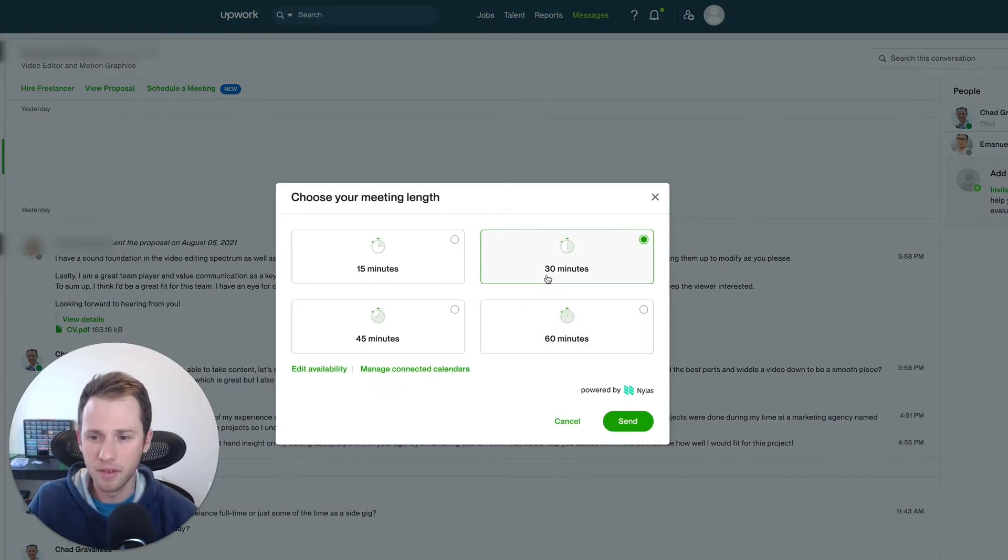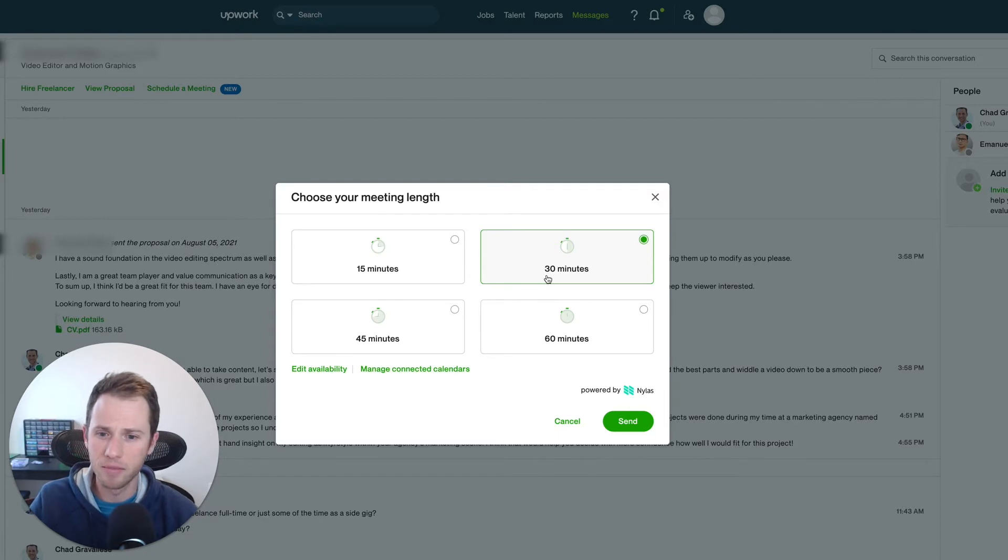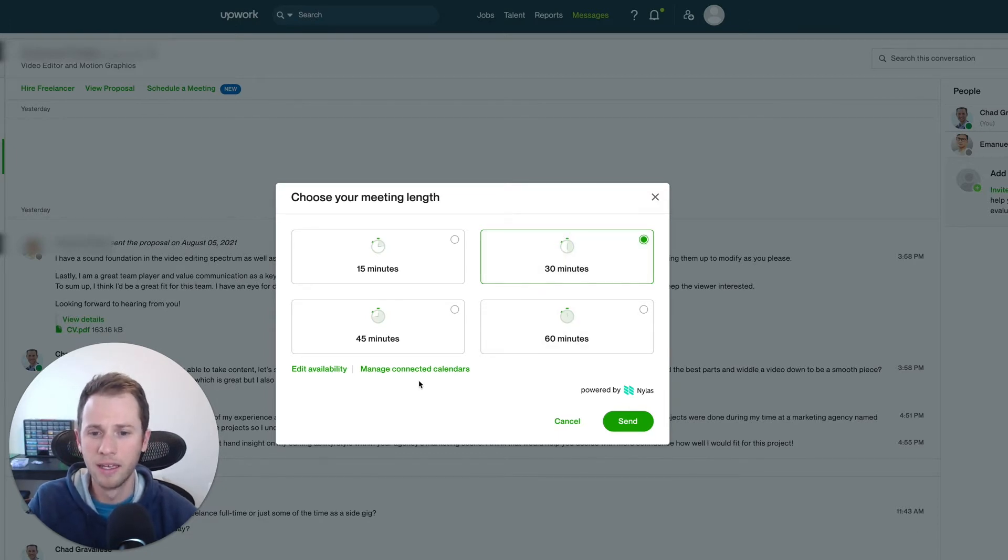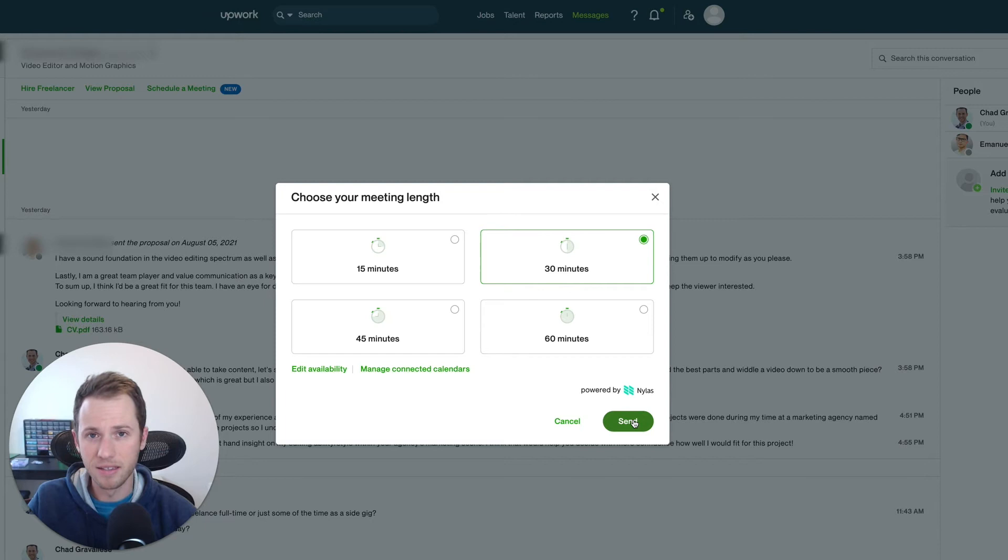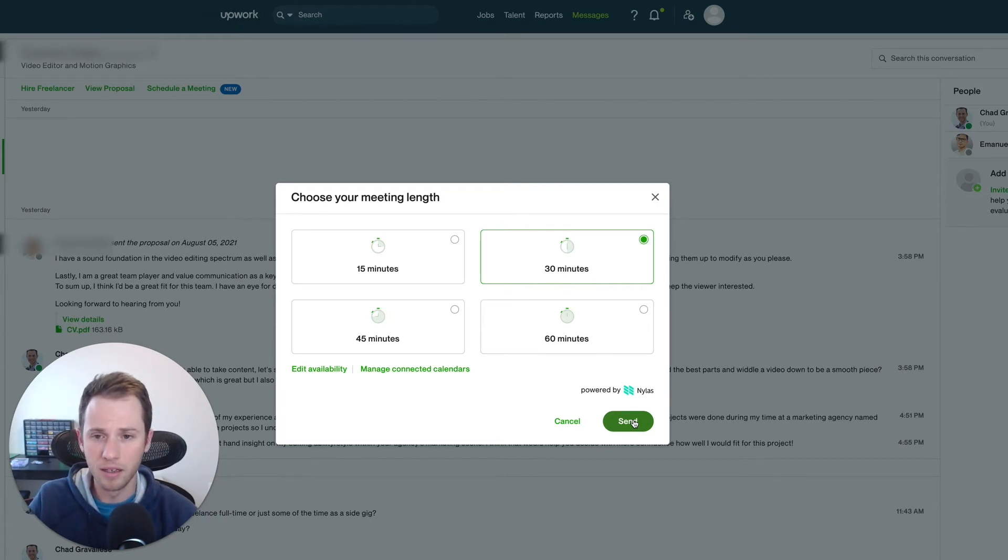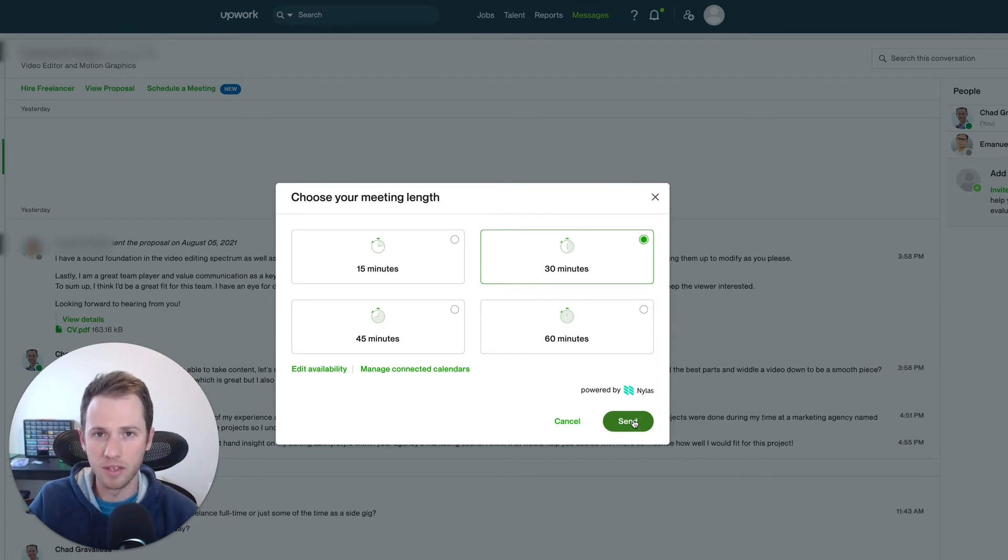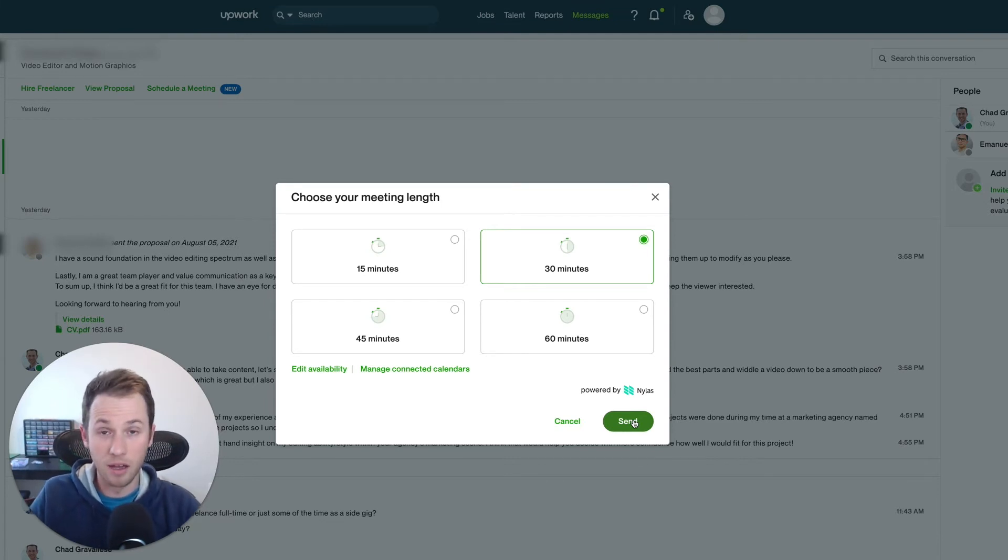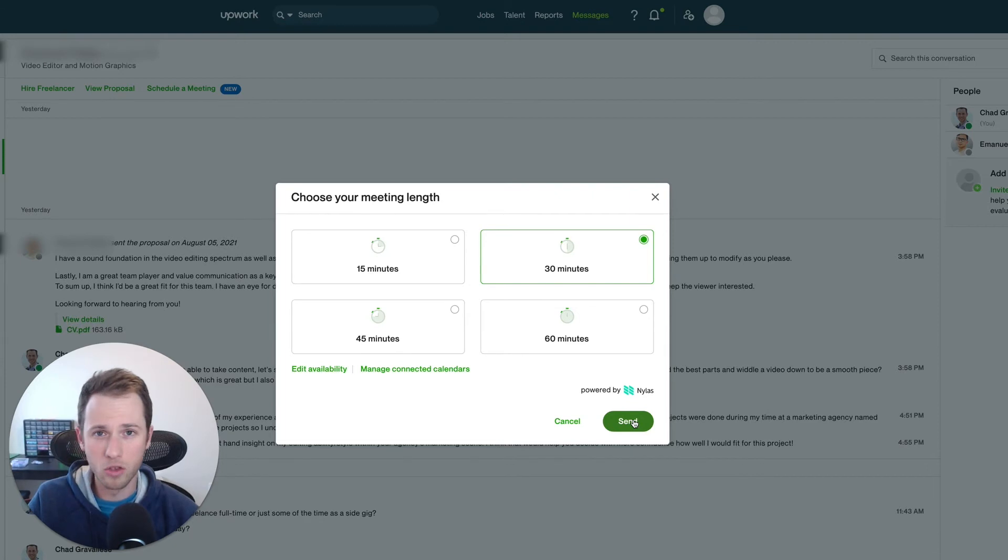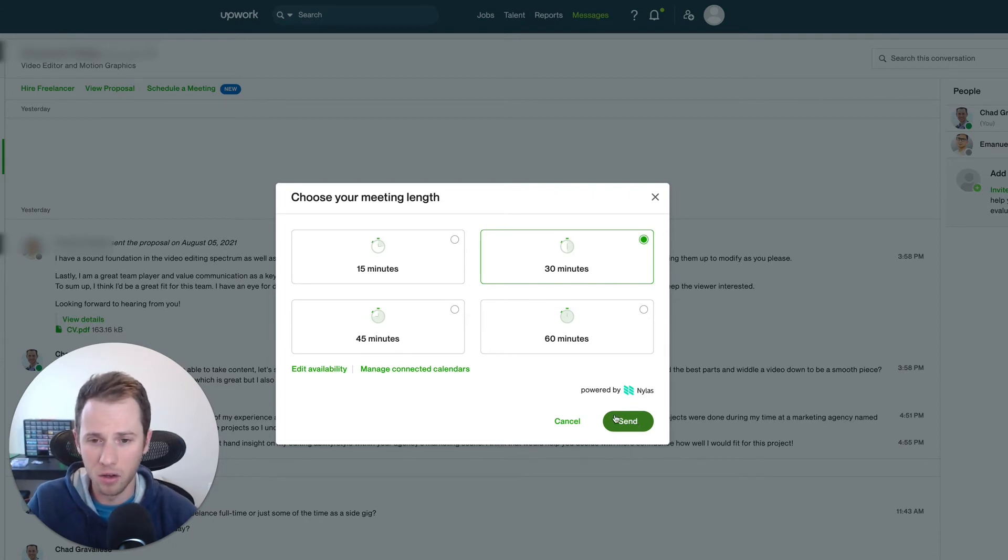15 minutes, 30, 45, 60, whatever, and then send. It basically sends an invite to schedule that meeting, and then reminders and so forth for when that meeting is supposed to happen. And then you just log on to Upwork and use their caller or Zoom integration to get on that call.